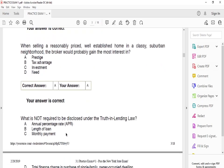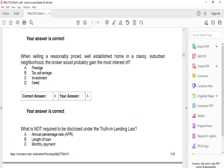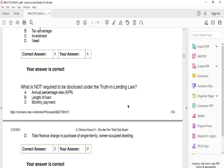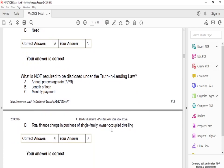Which of the following is not required to be disclosed under the Truth in Lending law? The answer is D — total finance charge in the purchase of a single-family owner-occupied dwelling. This is something that is not required to be disclosed under the Truth in Lending law.